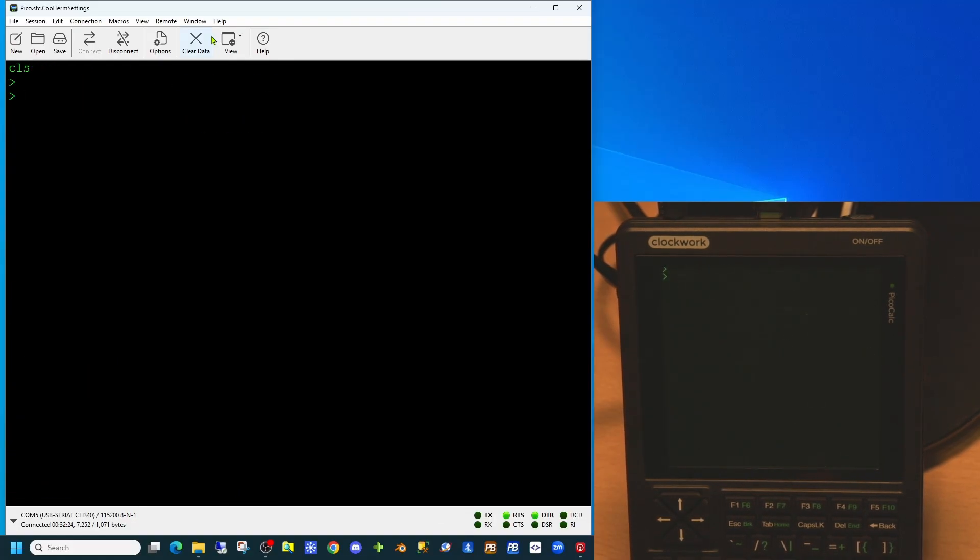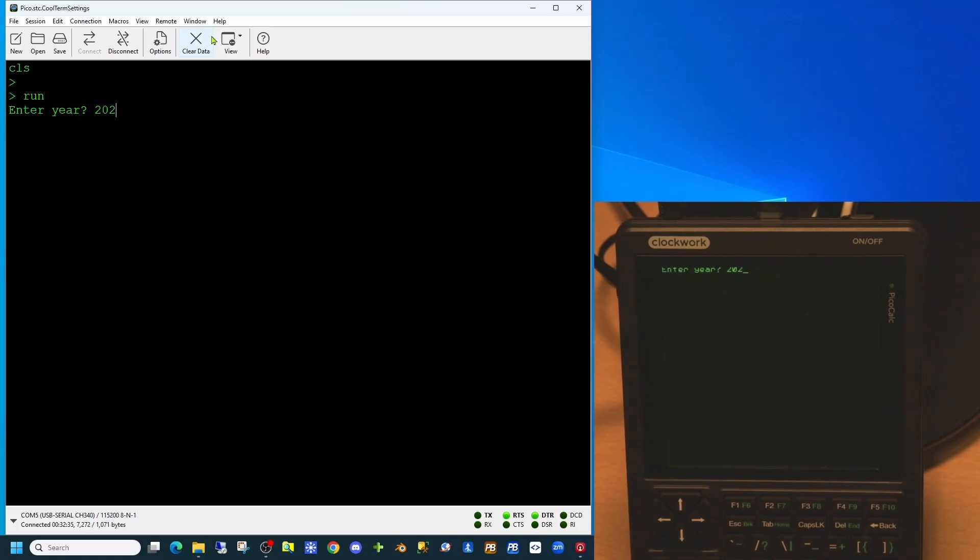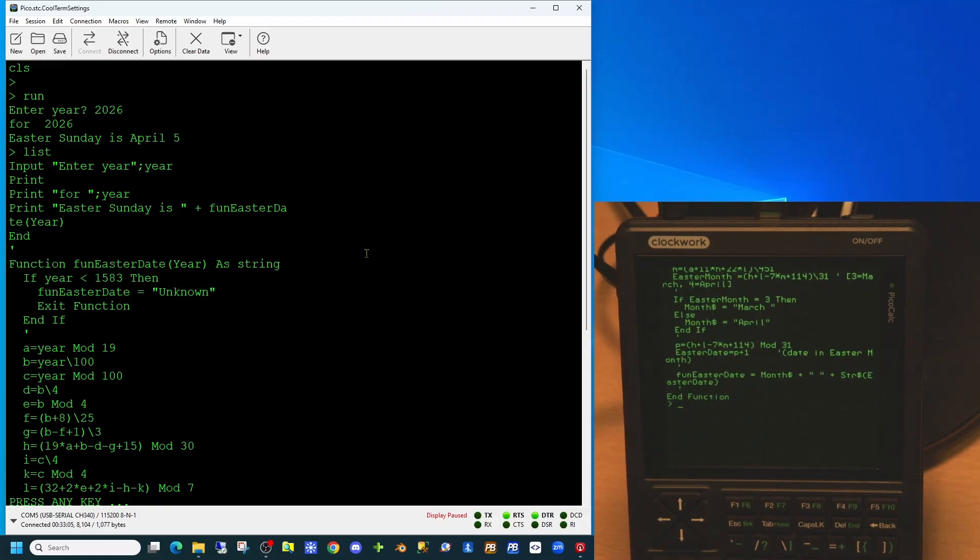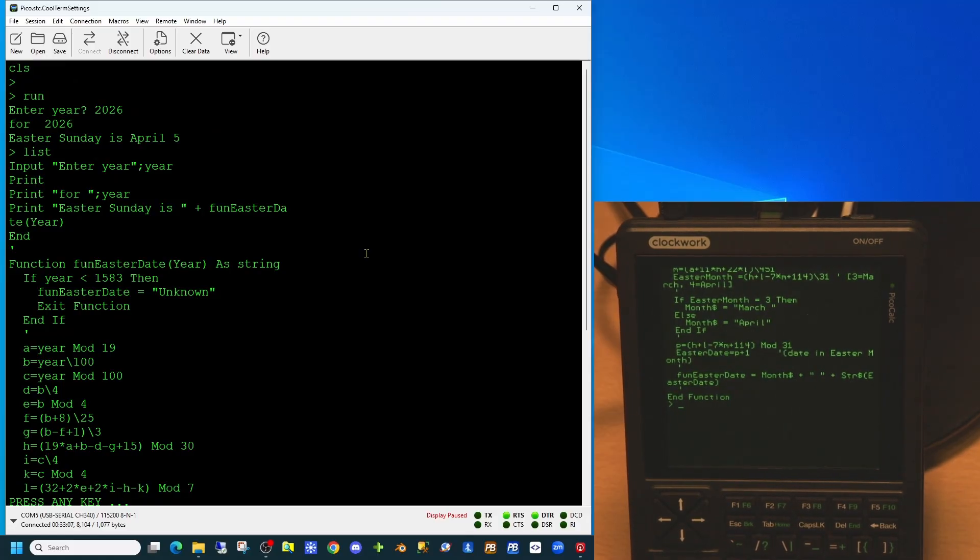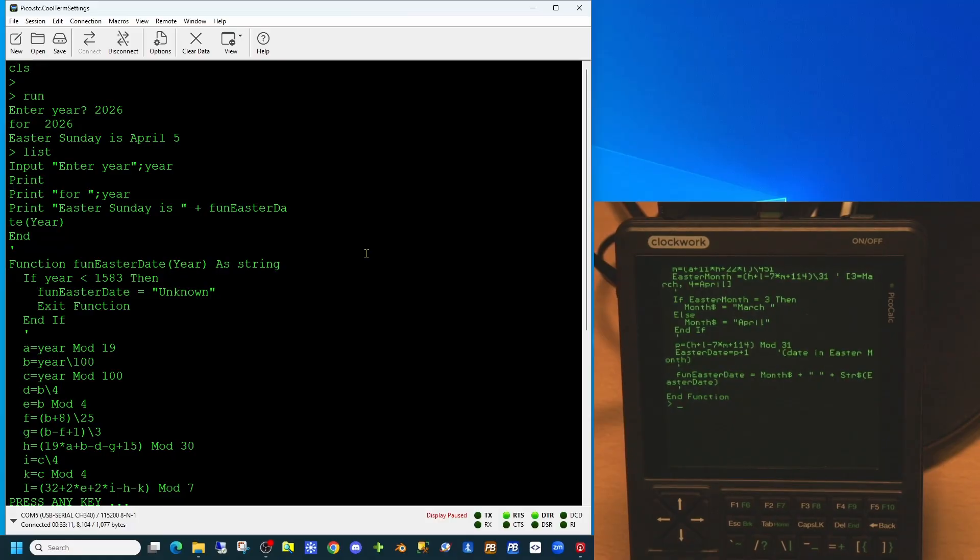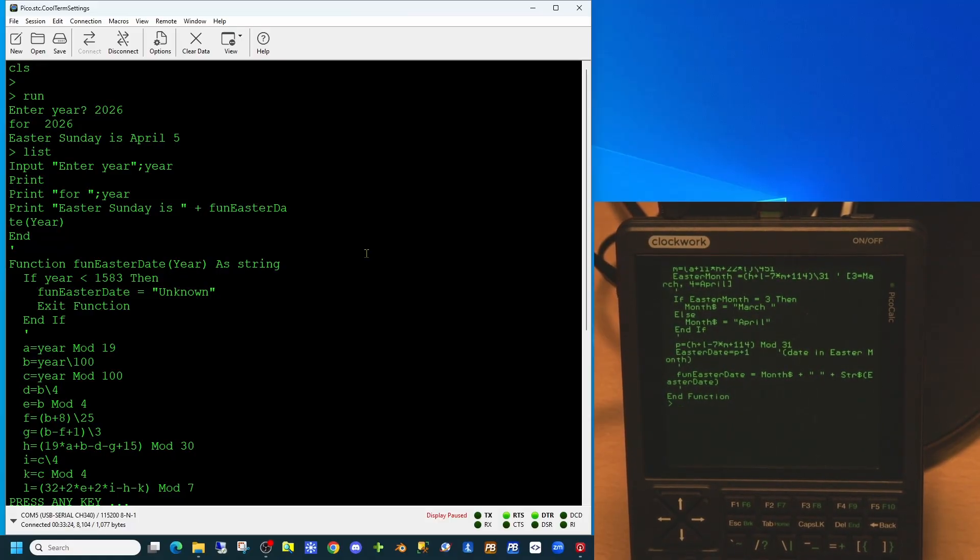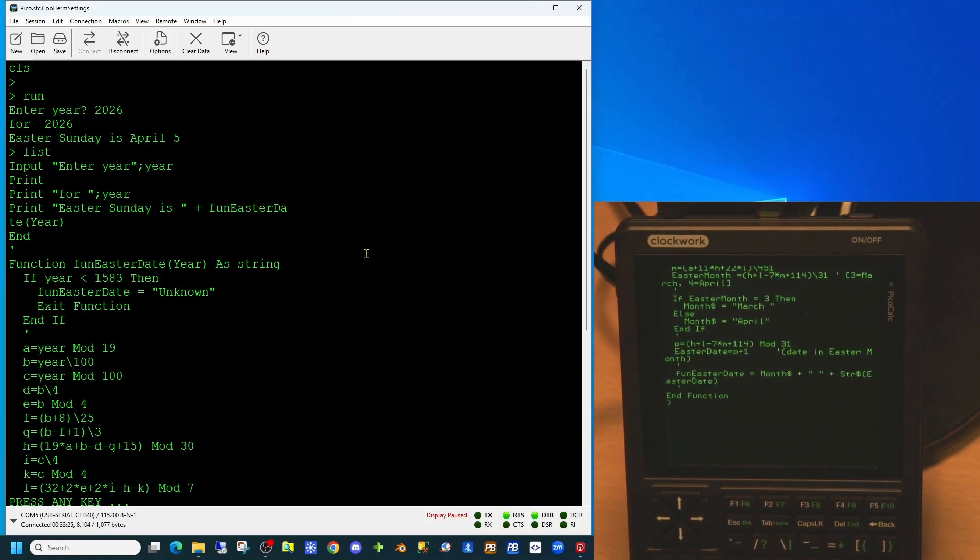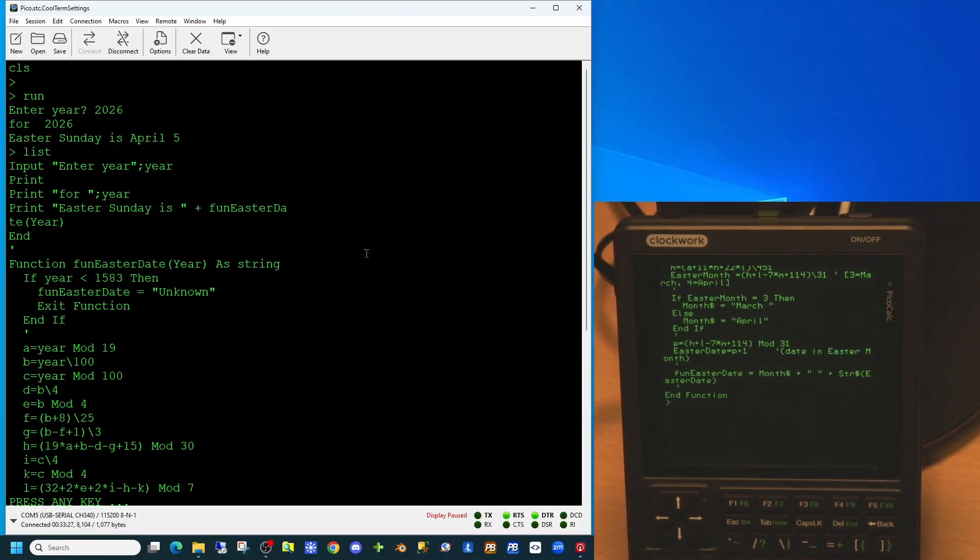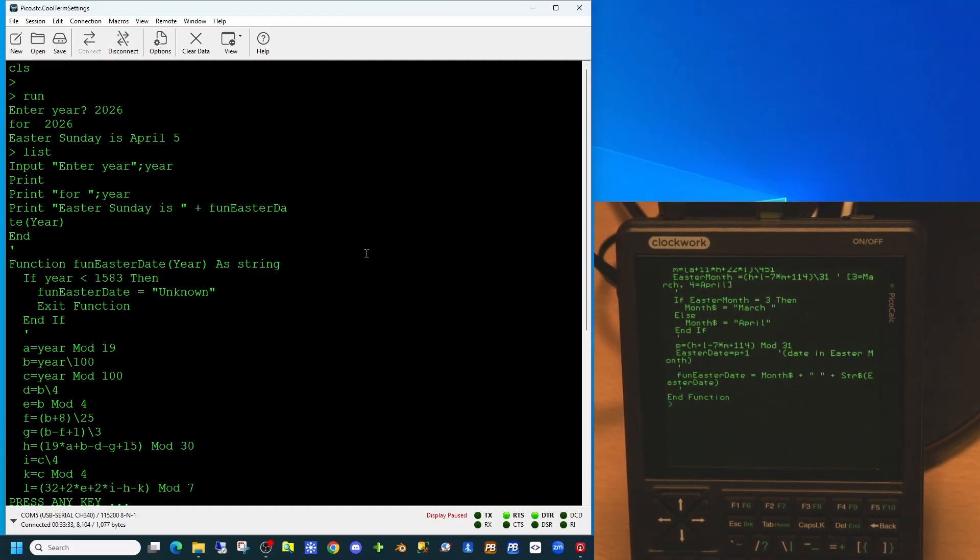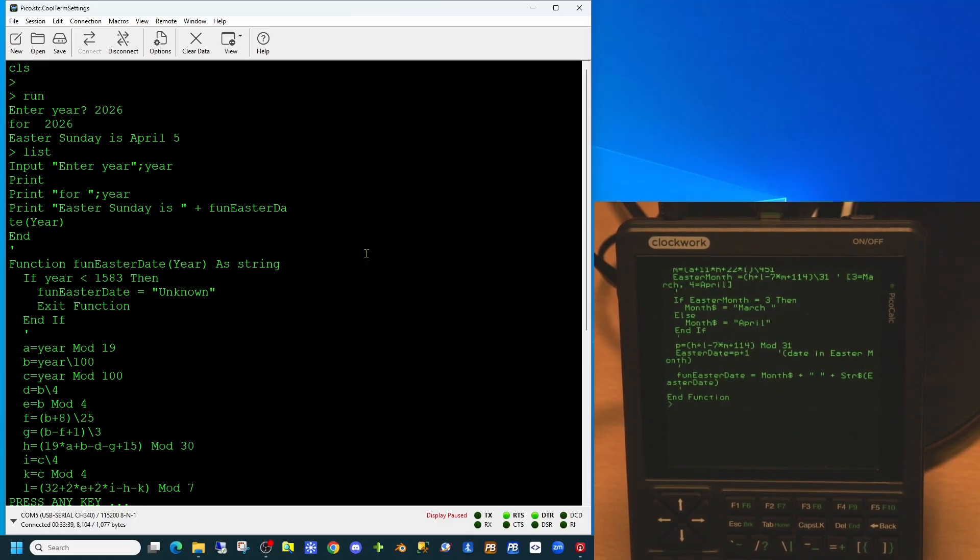If we now attempt to run this application from the PicoCalc, it will prompt us for the year. And it will return the value 'Easter Sunday is April 5th.' So this application demonstrates two things: first, we're using the input command to prompt the user for a numeric value. Secondly, it demonstrates we do not need to use line numbers to get MMBasic to operate, and it allows the creation of proper functions with parameters and return values.